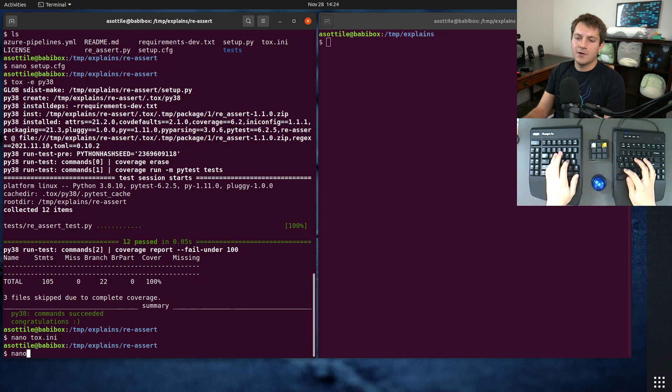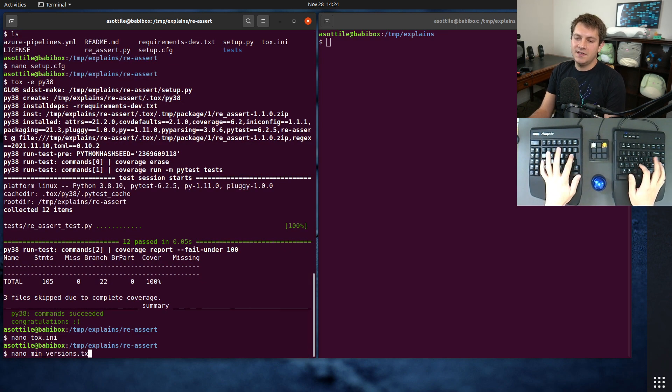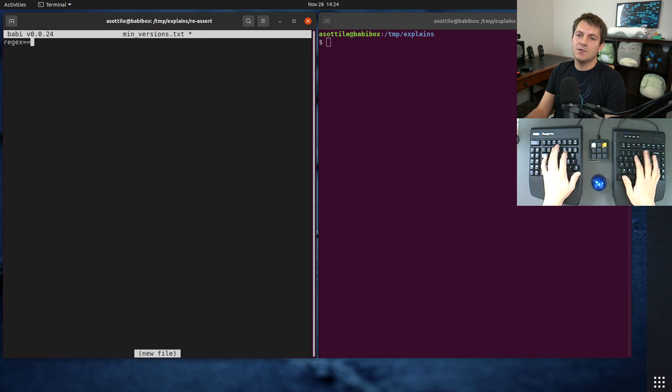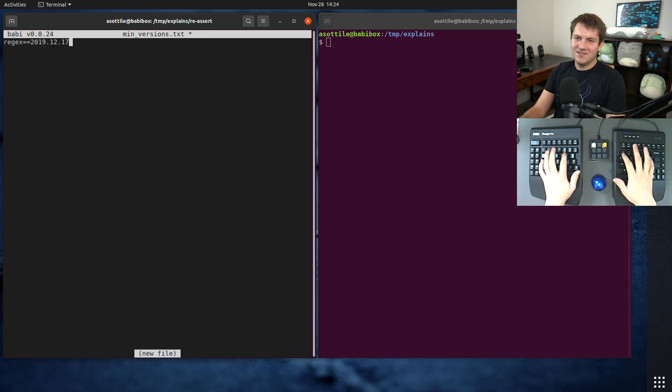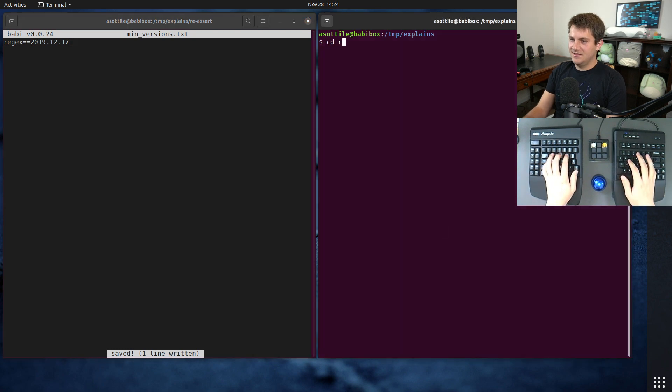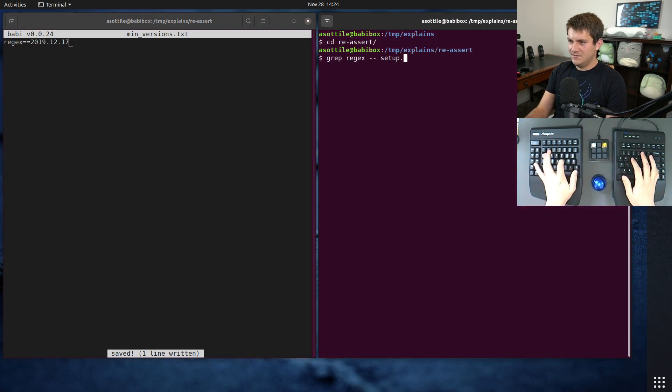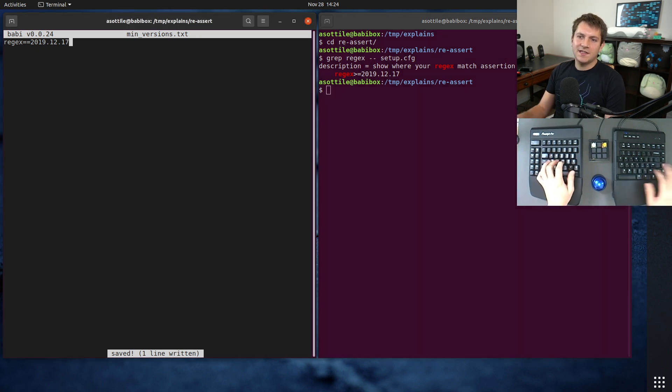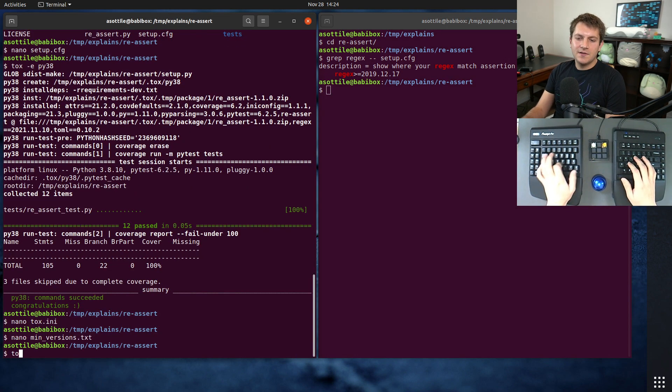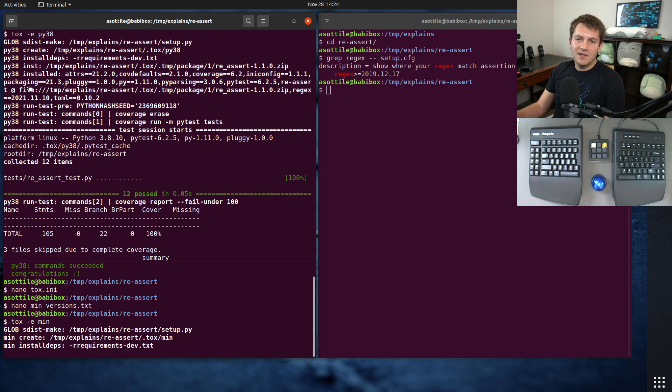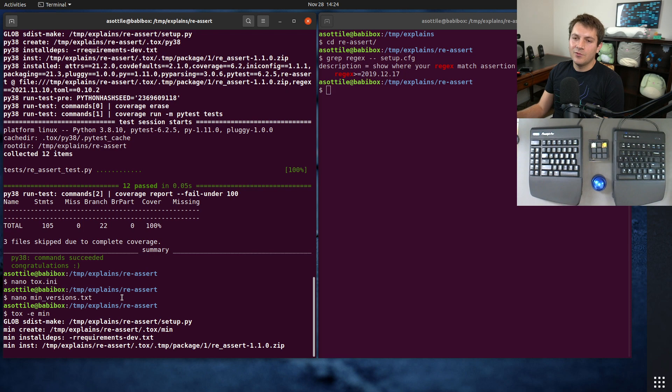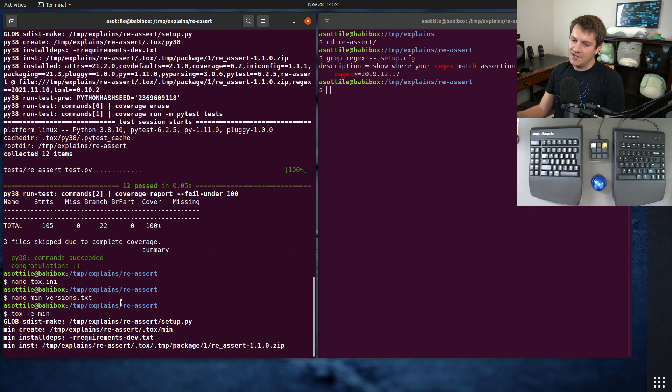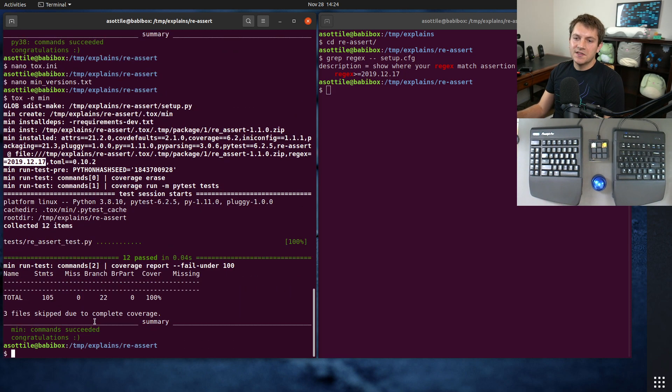And then if we were to set up our min_versions.txt, and let's say we did regex==2019.12.17, I think. 2019.12.17, yes. And so now if we were to run the min environment, instead of getting this new version 2021.11.10, we can test against the minimum version by forcing a constraint. And you'll see here that we, yeah, we have forced this particular version.